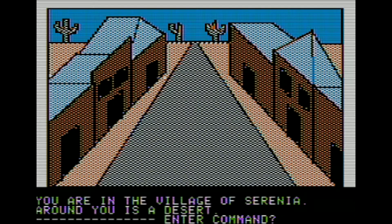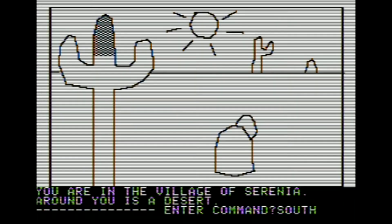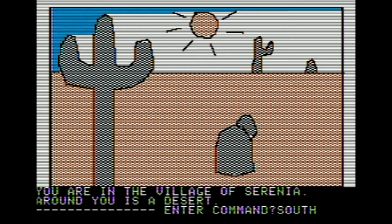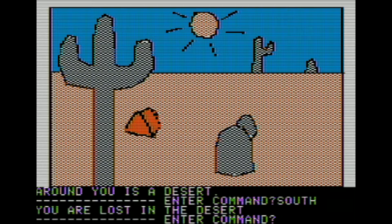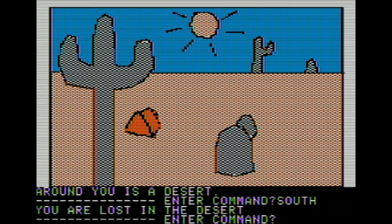We're going to start by heading south. You are lost in the desert. Already I am lost. The desert is an easy place to get lost. There's kind of a rock on the screen. That rock is important. However, every rock except for one is going to have a scorpion behind it. We need to find that one rock that does not have a scorpion. I'm going to start by going south for a second time.